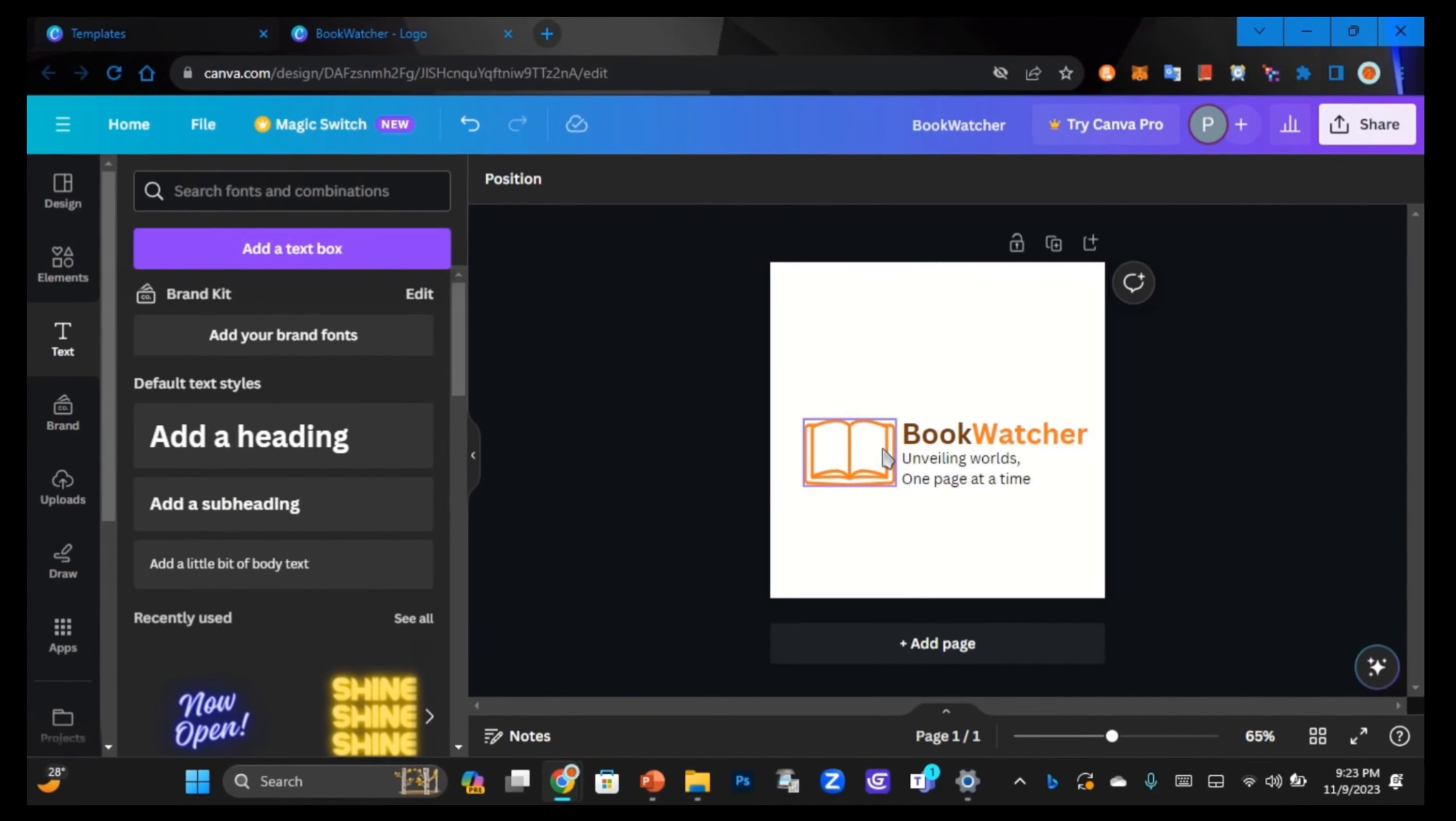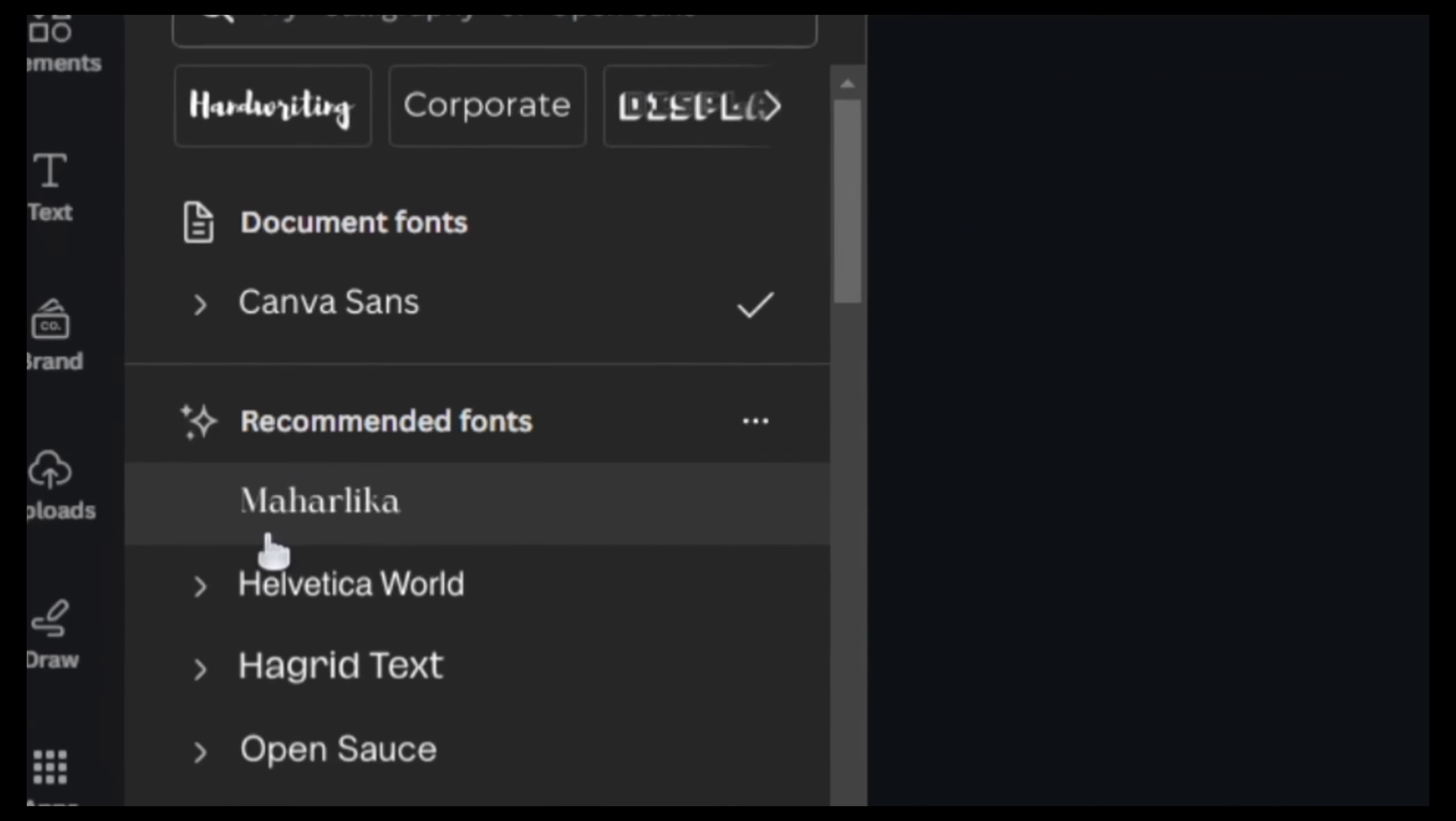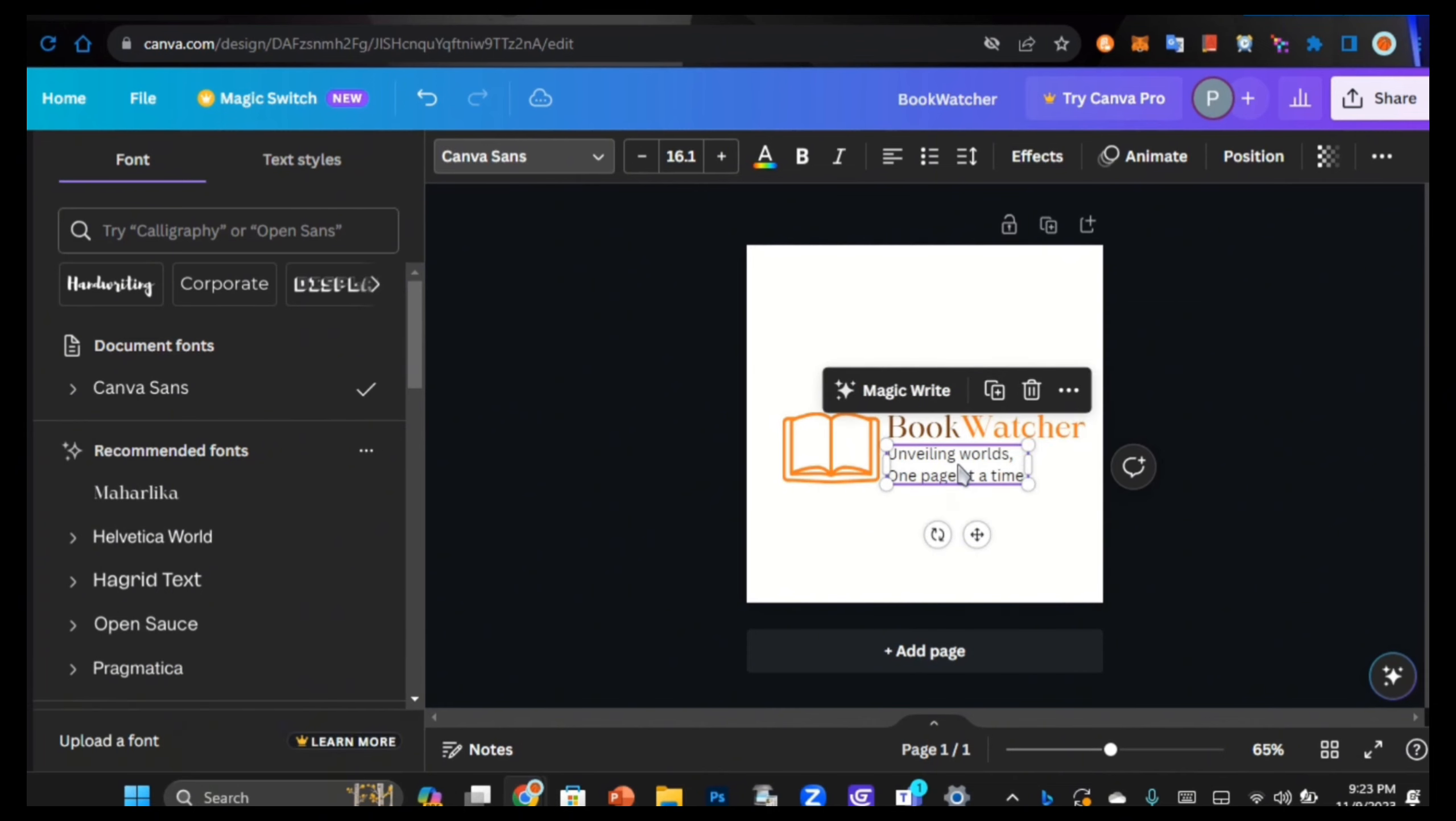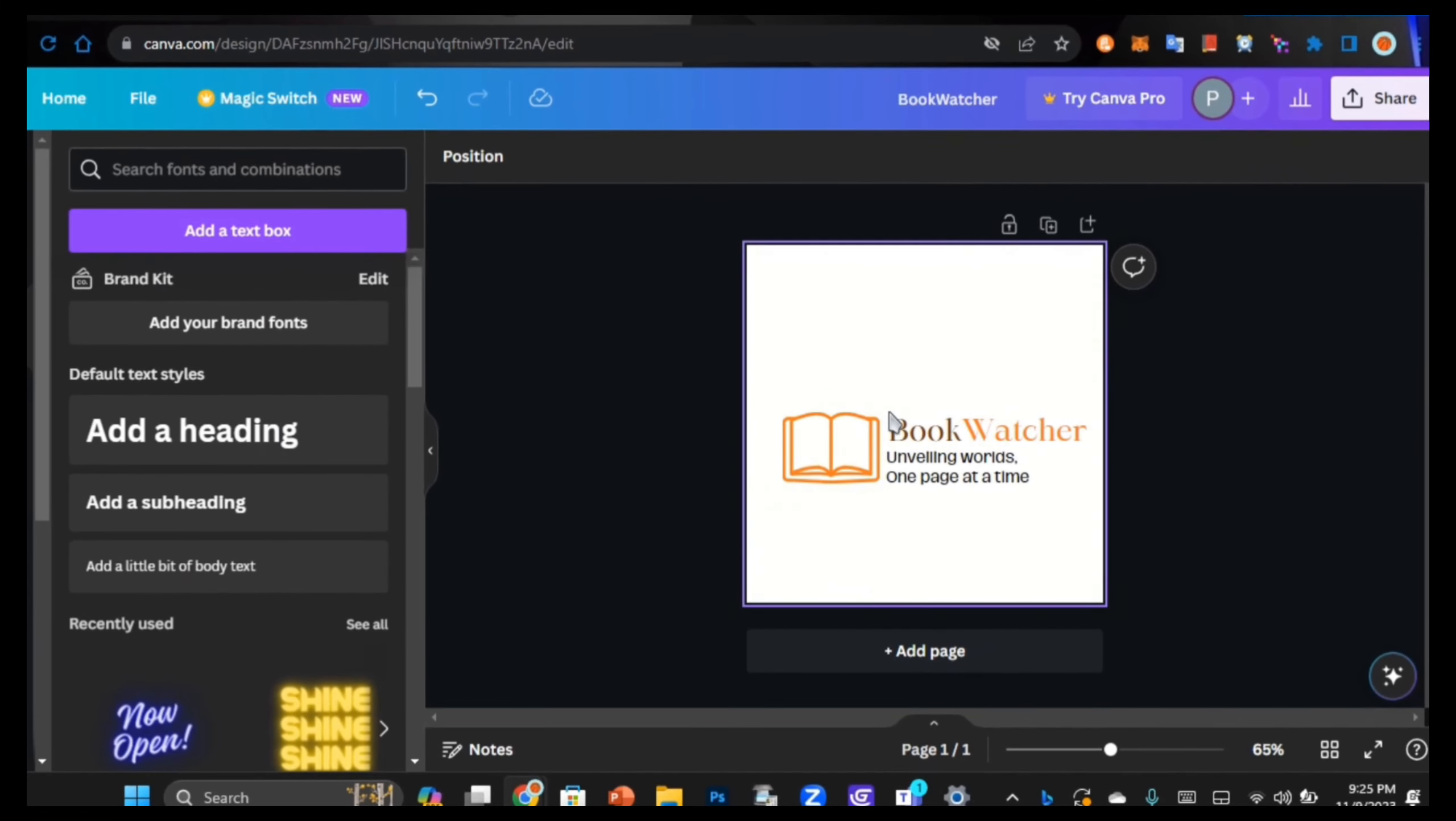Now we can go on to changing our fonts. As the briefing said, we want an elegant modern font. I think this font will work because it looks elegant and modern at the same time. For our tagline, Hagrid will work, this font.